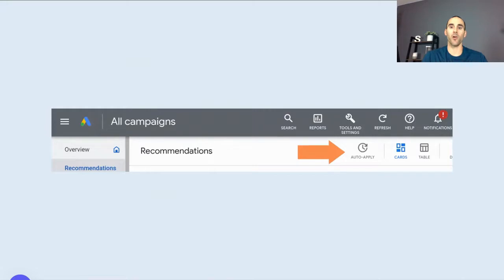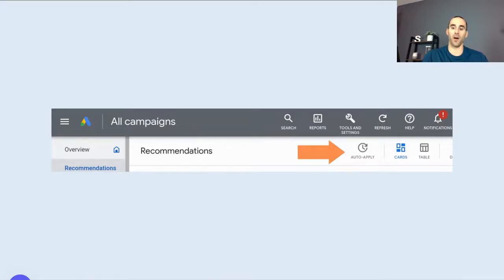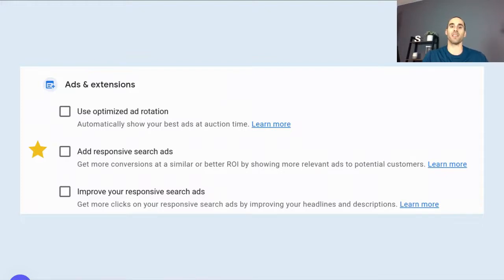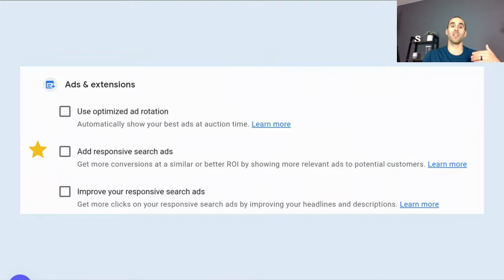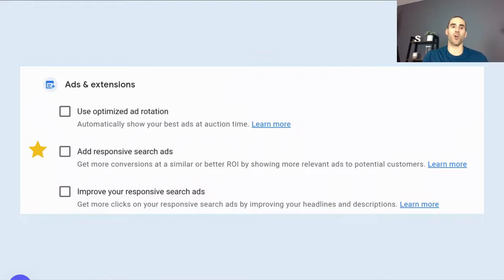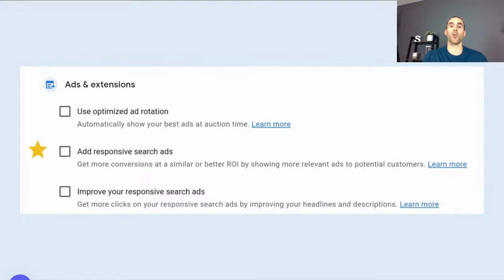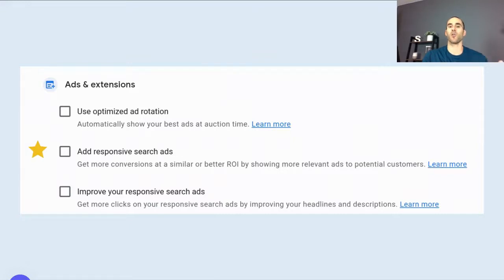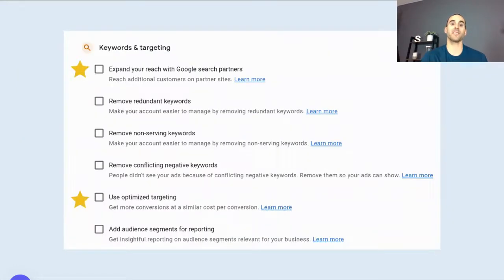So to get to the auto-apply screen, you'll have to go inside the recommendations tab of Google Ads and click the auto-apply button. And when you're inside of that screen, Google lists all the things that you can enable or disable for auto-apply suggestions. So you do not have to enable every single one. You can pick and choose which ones that you do. And I would highly suggest that you do that. So I'm not going to go through each and every one, but I've starred some ones that I feel like are important for you to understand. So the one star here is add responsive search ads. So get more conversions at a similar or better ROI by showing more relevant ads to potential customers. So Google has the ability to create responsive search ads for you on your behalf. And they say that it's going to get you a similar or better ROI. But keep in mind, there is no guarantee with this statement.